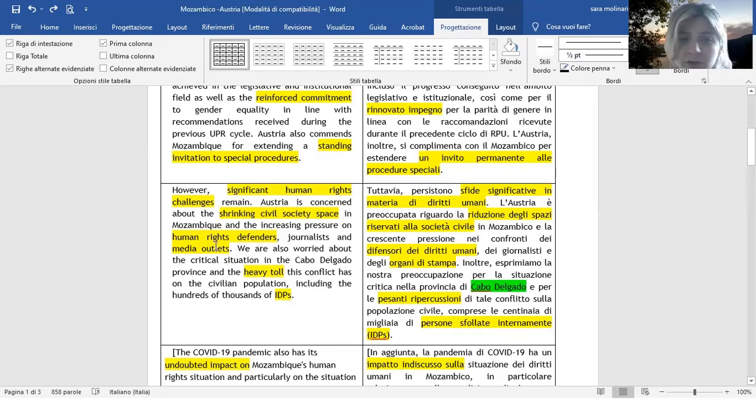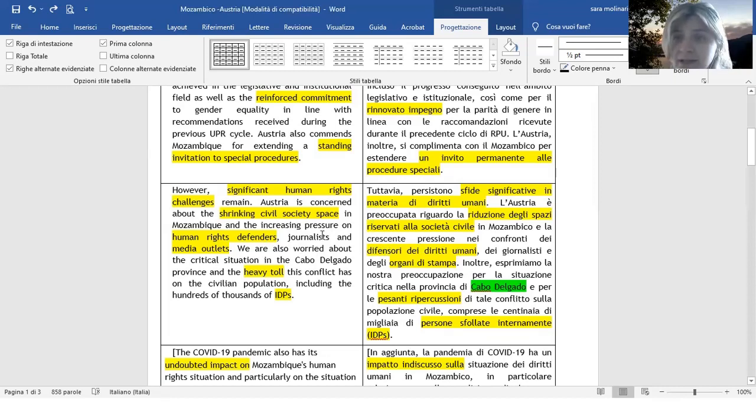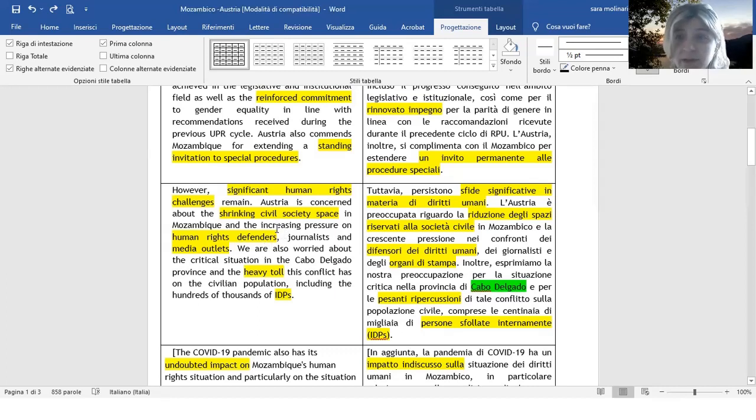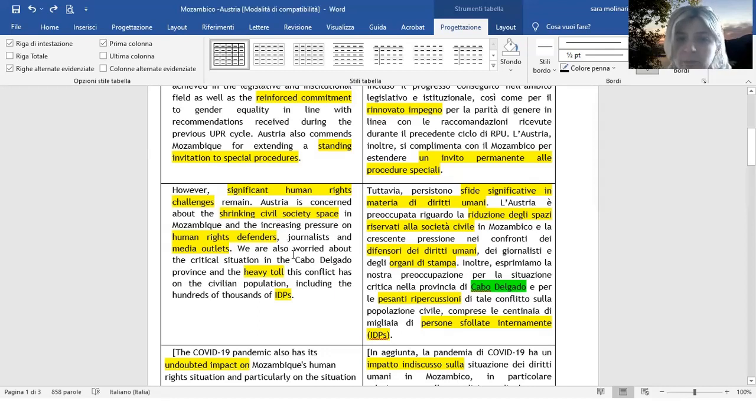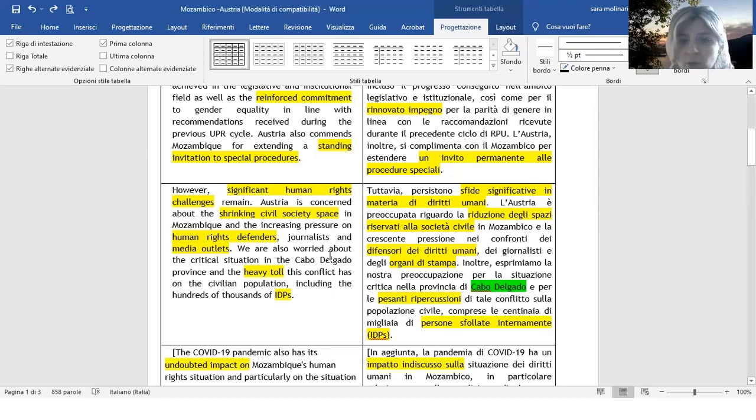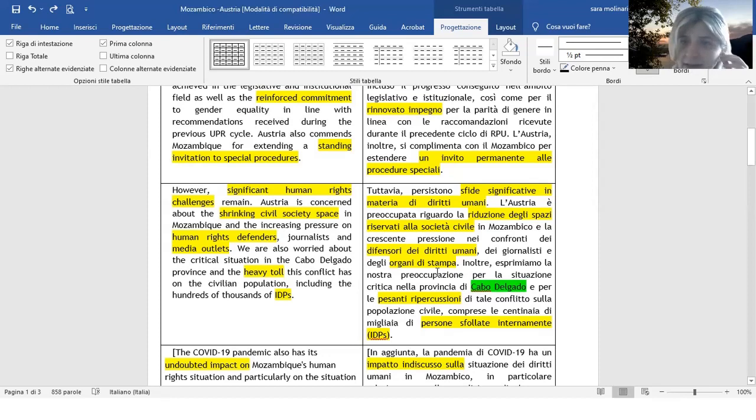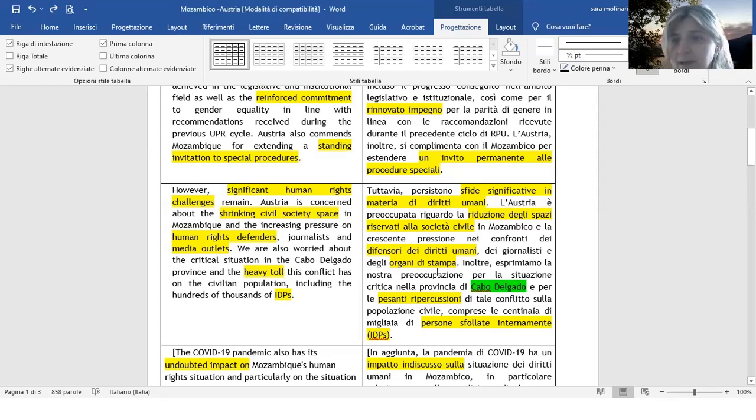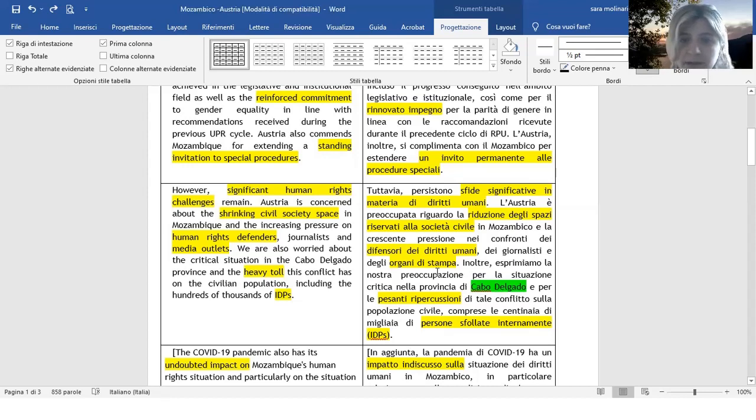Human Rights Defenders sono i difensori dei diritti umani che in inglese, per i quali in inglese vi è anche un acronimo HRD. Dopodiché abbiamo i media outlets, sono gli organi di stampa. In questa frase menziona Cabo Delgado di cui, se avete pazienza di aspettare verso la fine, parleremo un attimo perché vi spiegherò un attimo meglio la situazione in questa zona.